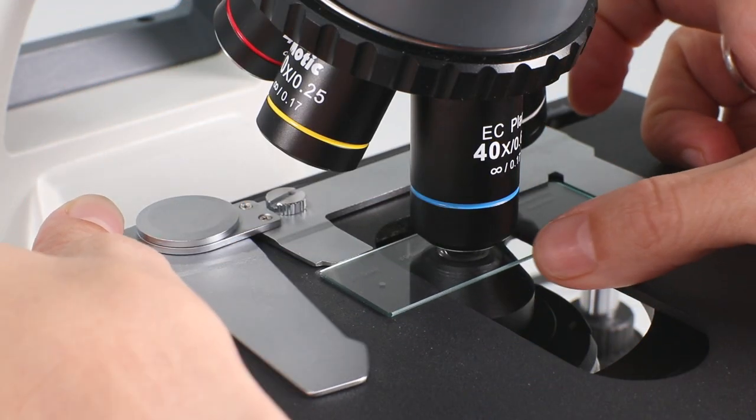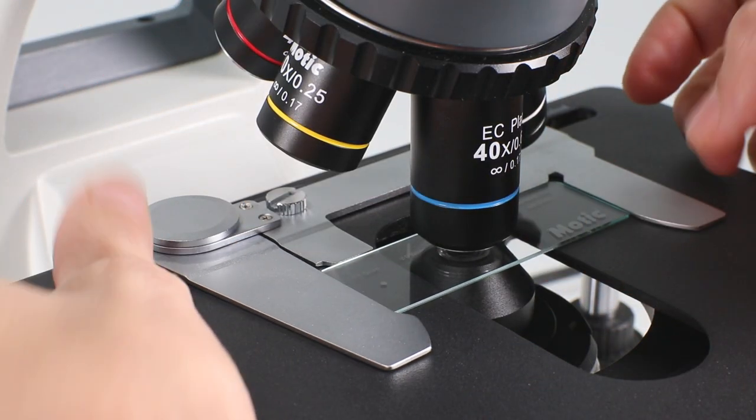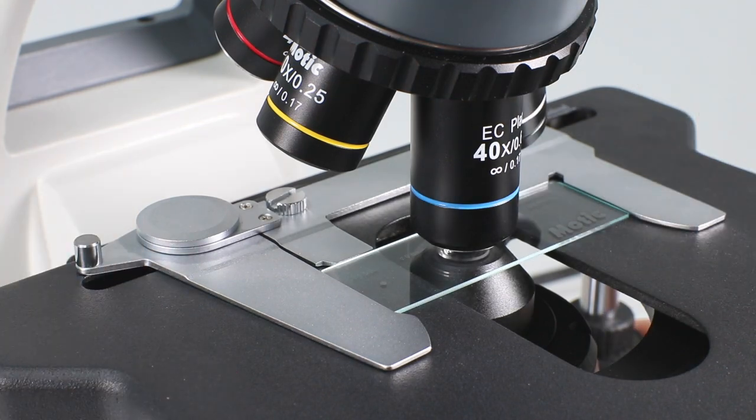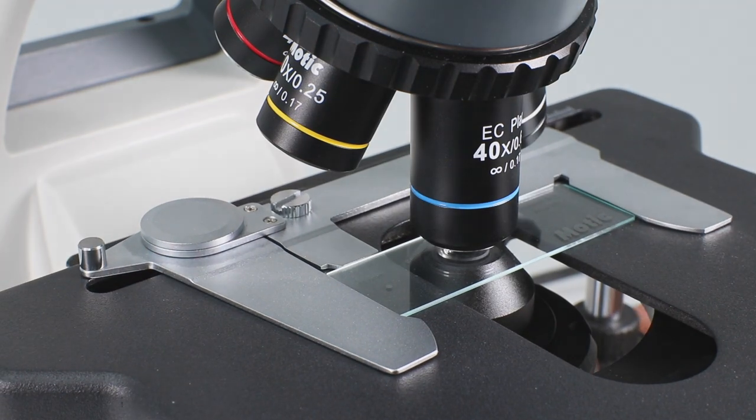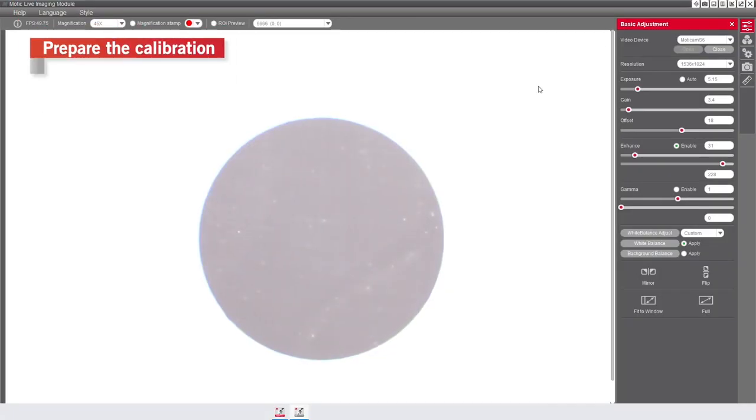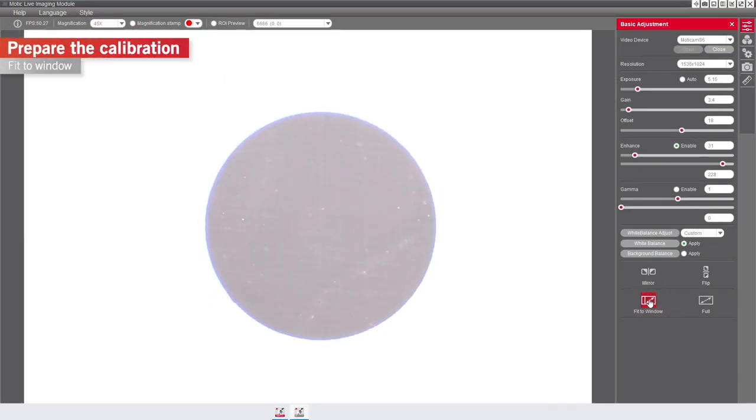First, place the calibration slide onto the microscope stage, and focus on the most suitable dot. Click on Feed to Window to visualize the complete field of view captured by the camera. The dot of the calibration slide should be completely visible within the image area.